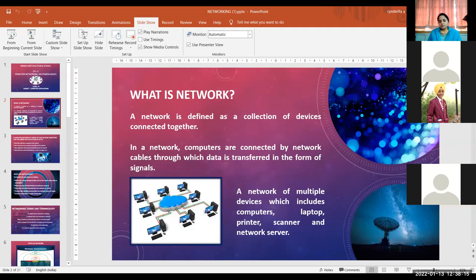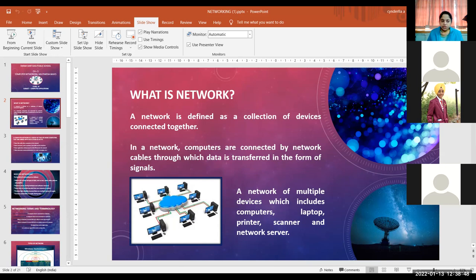Networking is a collection of devices connected together. It is defined as a connection of various devices that are working together, connected with the help of some communication media, to share information or to transfer data from one computer to another and for doing communication.